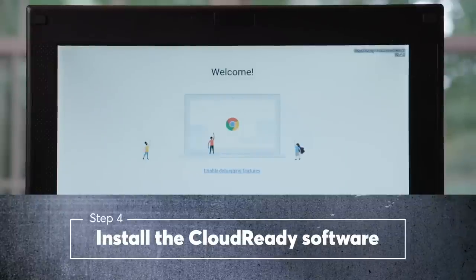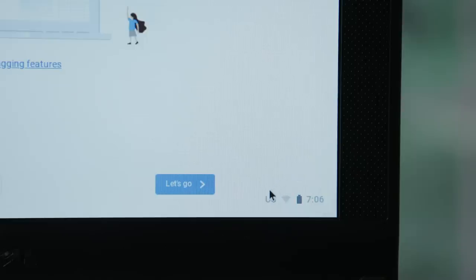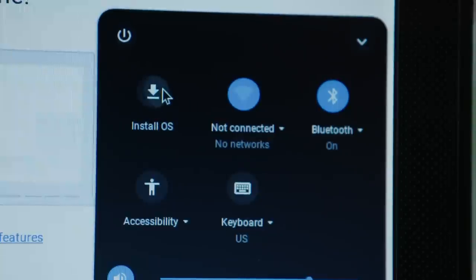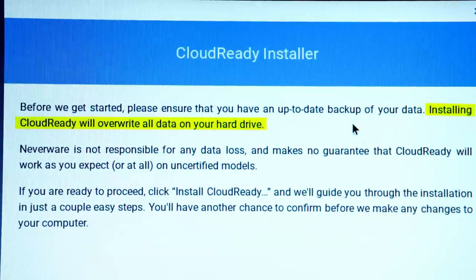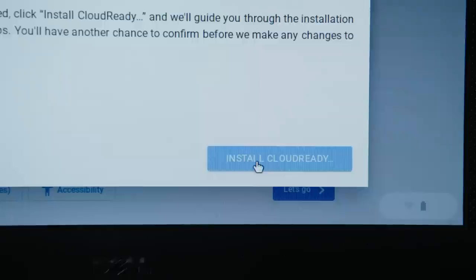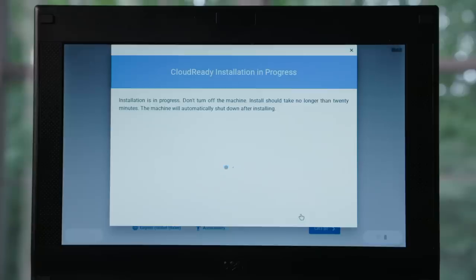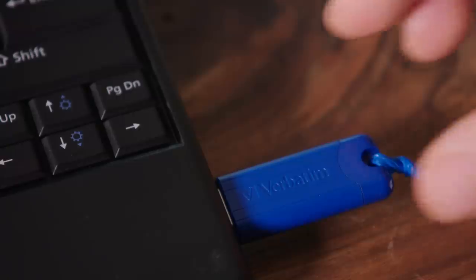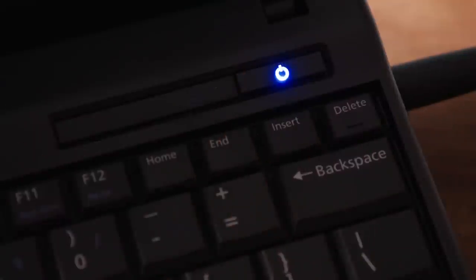Now you'll arrive at the CloudReady welcome screen. Click on the bottom right corner of the screen, then select Install OS. Once you're okay with saying so long to all your data, click on Install CloudReady. At this point, it will take 5 to 20 minutes to install the software. When the installation is complete, the machine will power down. Once you're sure the machine is powered down, unplug the USB drive and power the device back on.